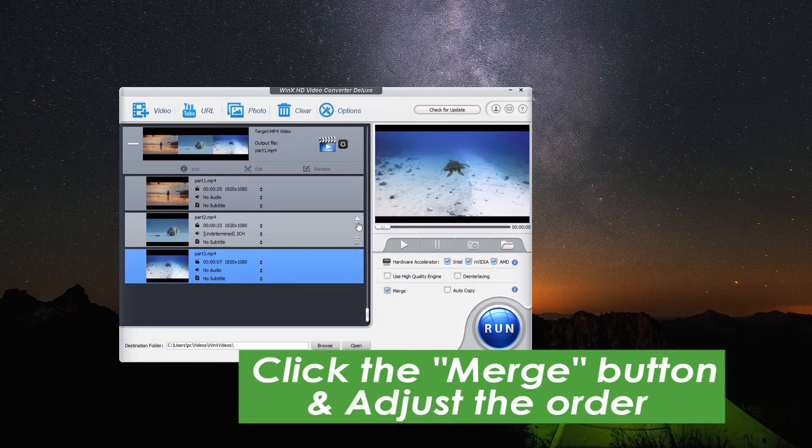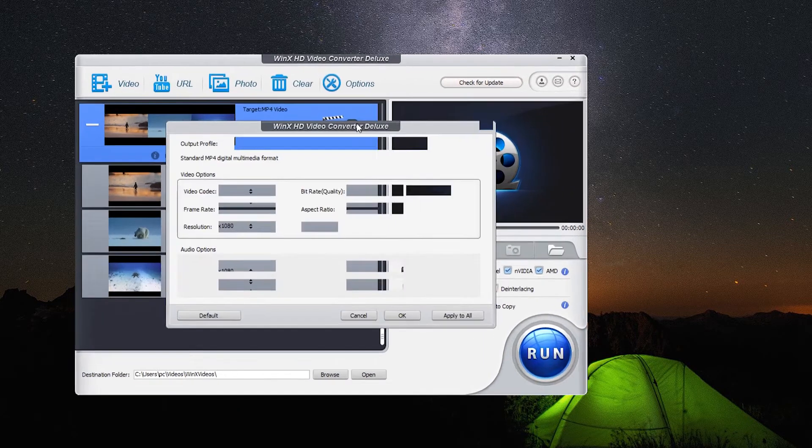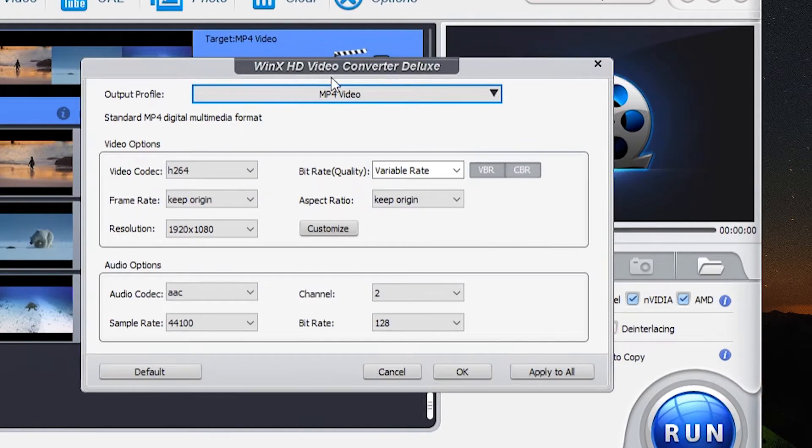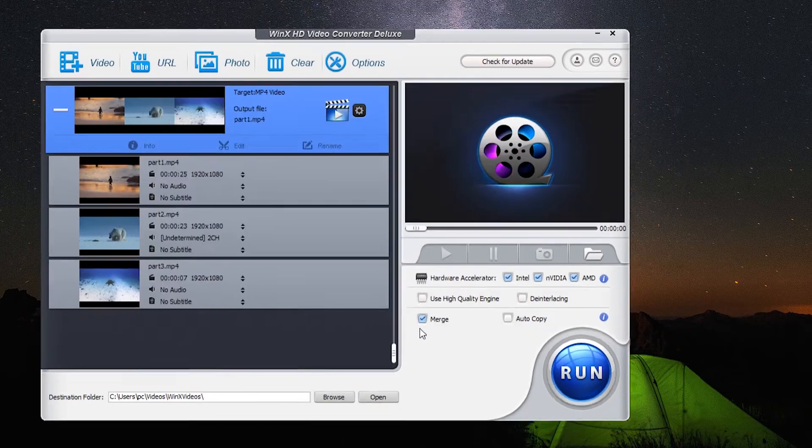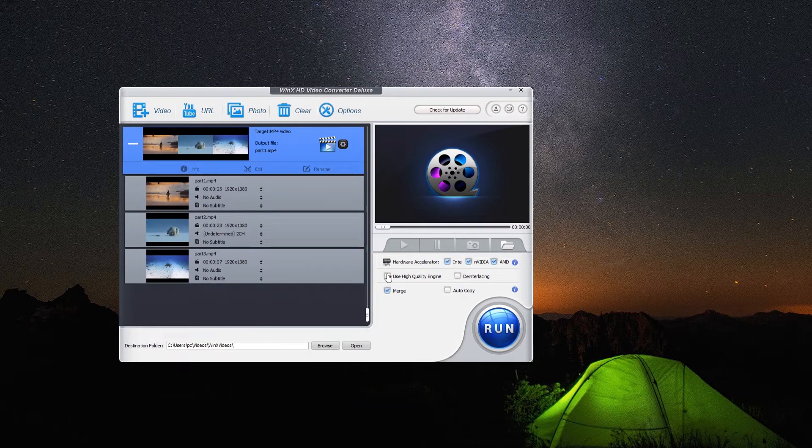Also, you can change the settings of the output video from here, like the frame rate and resolution to adjust the quality of the video. What's more, clicking the use high quality engine button will also improve the video quality.